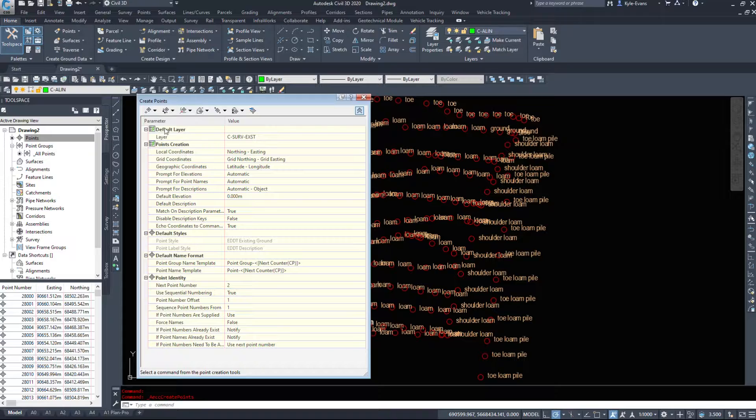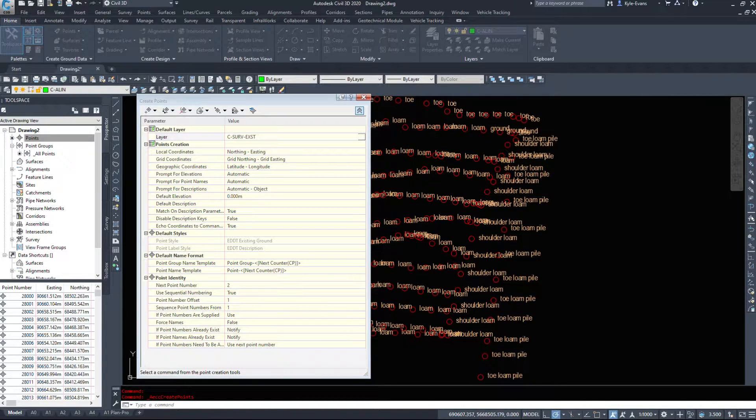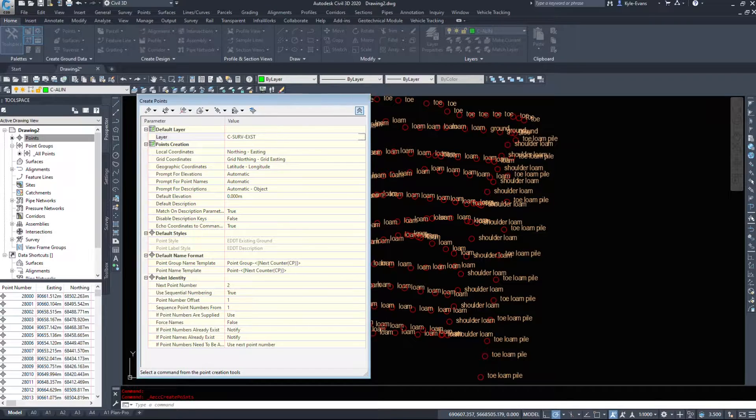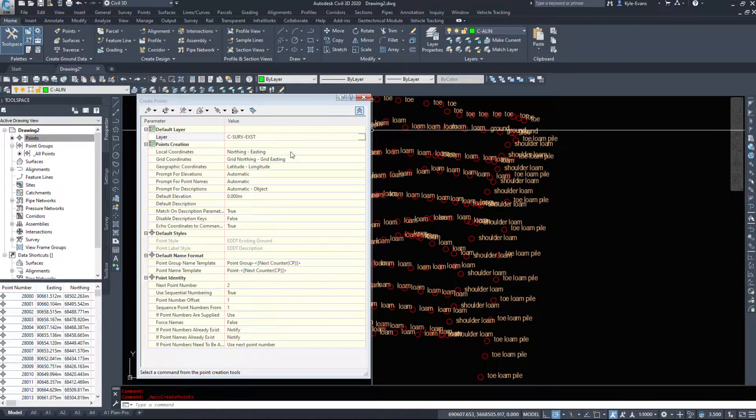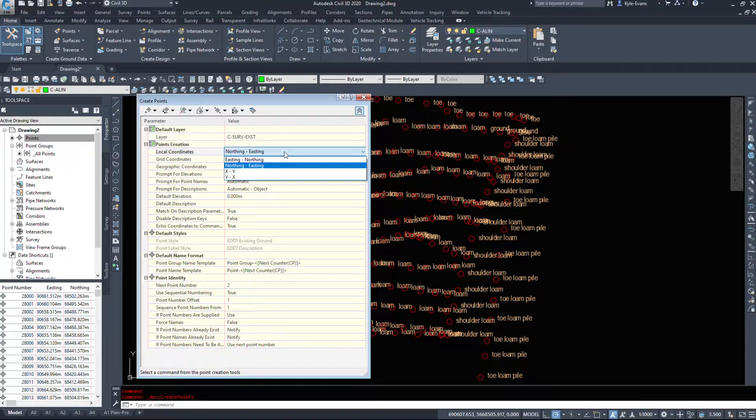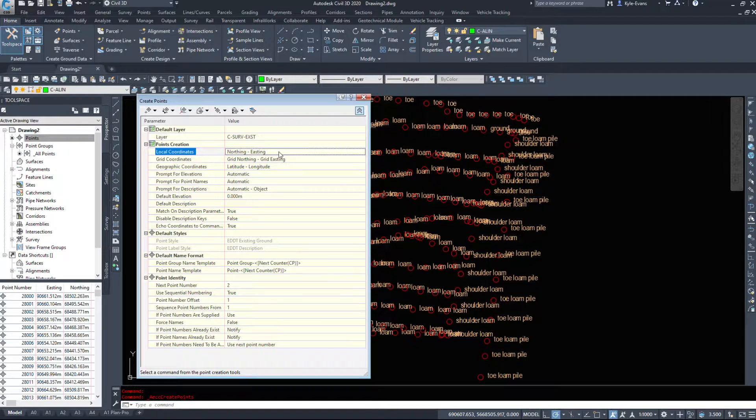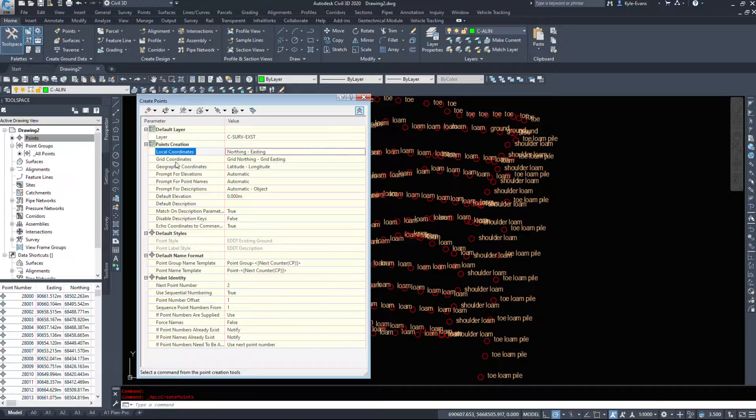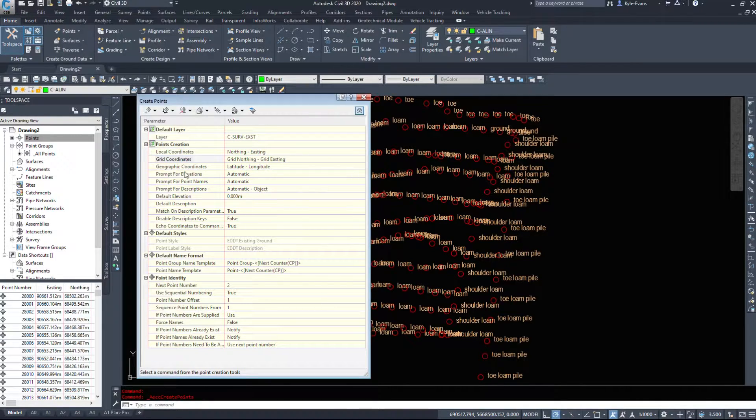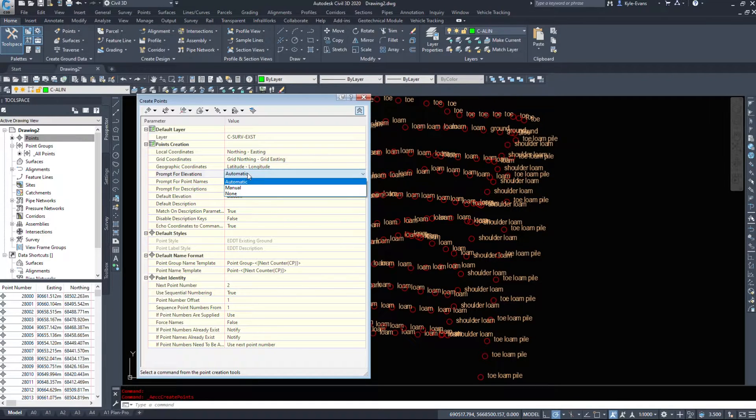So when we go to make points, the default layer - what layer do they go to by default? In this case, mine will go to C Survey Existing, but you can come in here and change this. Coordinates - do we want northing easting, easting northing? So X, Y or Y, X, etc. Grid coordinates, northing easting, geographic, lat and long. Do we want it to prompt for elevations? Yes or no.